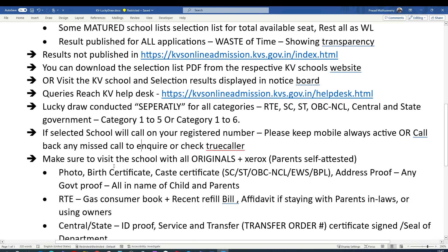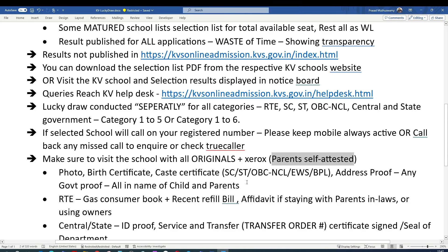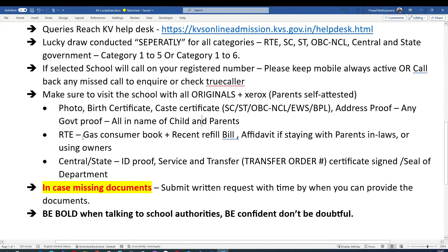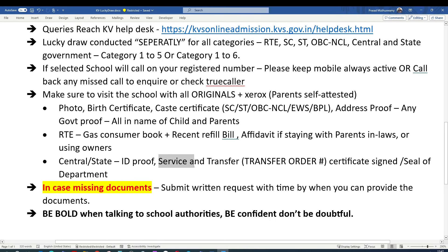When you get a call, the school will give you a date and time to visit. By then, ensure you carry all originals plus self-attested photocopies — both parents must sign the copies. You need to bring original certificates including caste certificate, birth certificate, address proof, and any government ID in the name of the child and parents. If applying under RTE quota, carry the gas consumer book with a recent refill to show your residence. If using a parent's, in-law's, or owner's gas connection, carry an affidavit. Central and state government employees need to carry ID proof, service certificate, and transfer orders with department sign and seal.